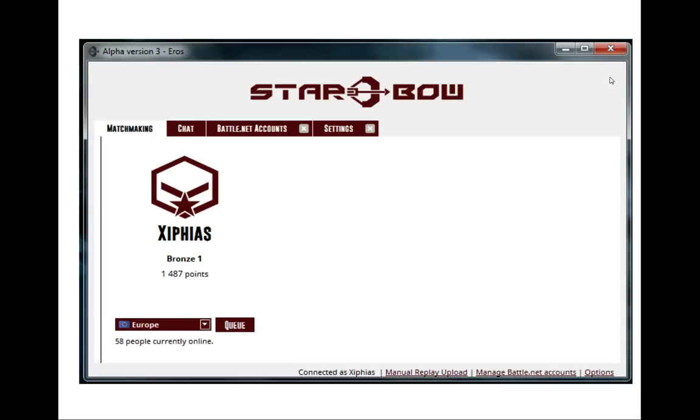Remember that when you cross out the Eros ladder client, it doesn't actually close completely. It goes to the system tray, kind of like your Skype does or uTorrent or something like that.